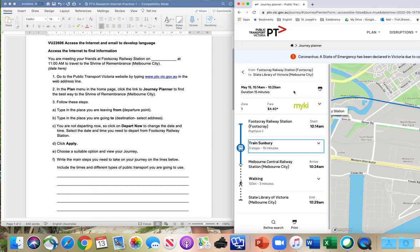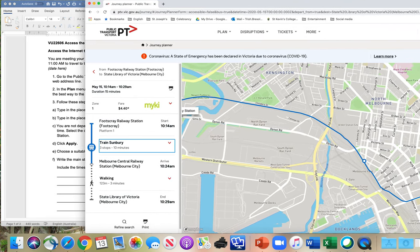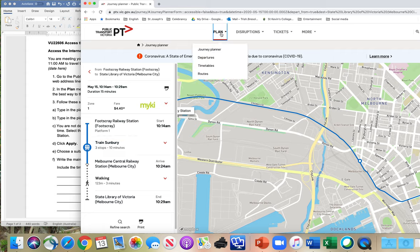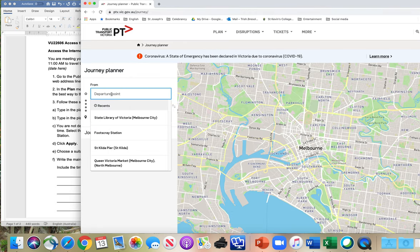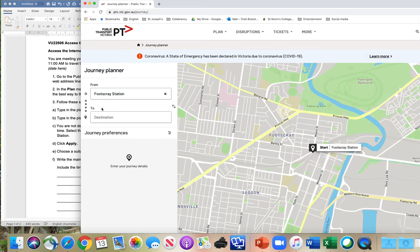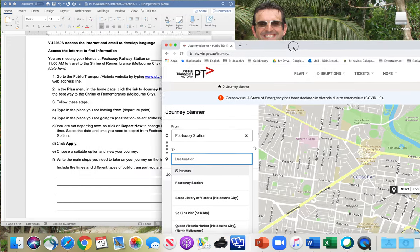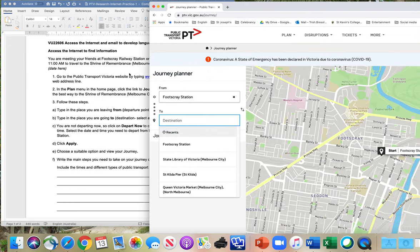Let's go back to the Public Transport Victoria website. We'll start again: first step — Plan, Journey Planner. Simple. Departure — where are we leaving from? Footscray Station. Where are we going? We're going to the Shrine of Remembrance. Do you know where the Shrine of Remembrance is? It's that stone building in the city that's a memorial for people who fought in the war. It's quite easy to get to.